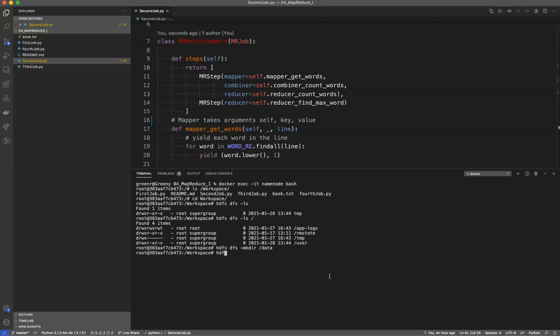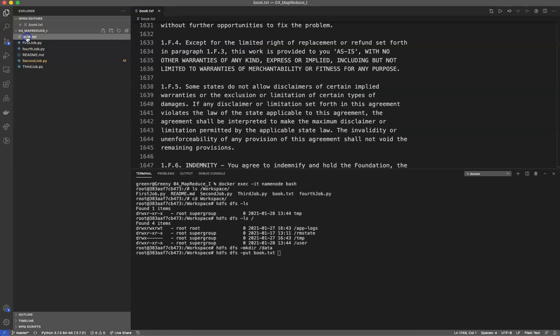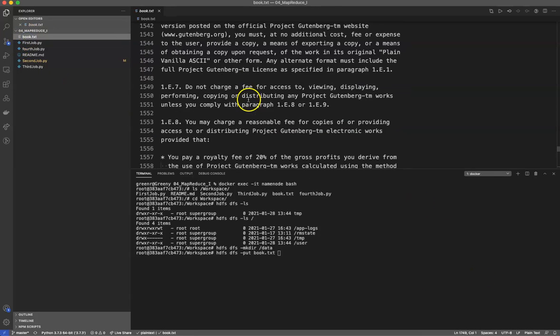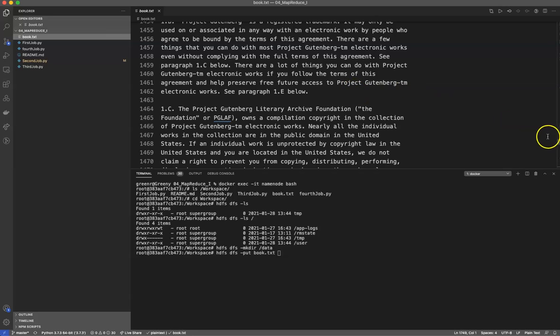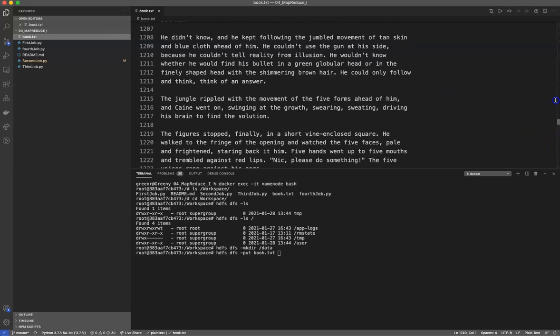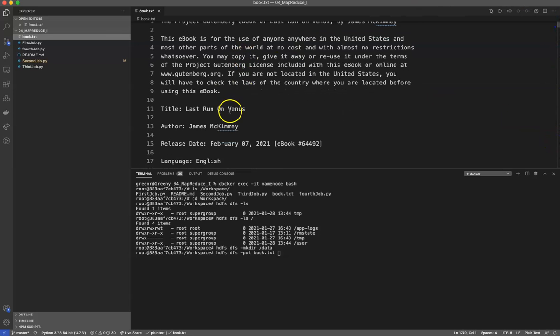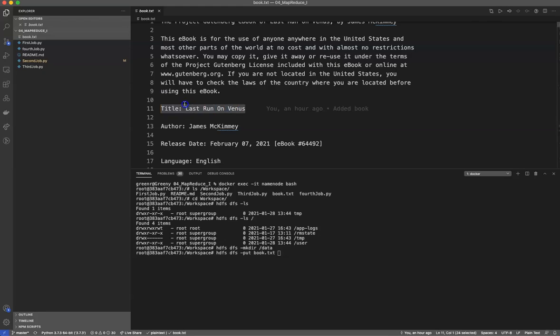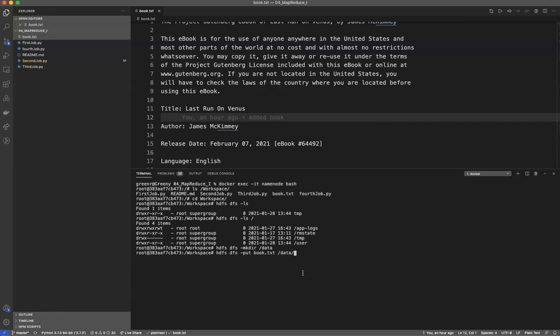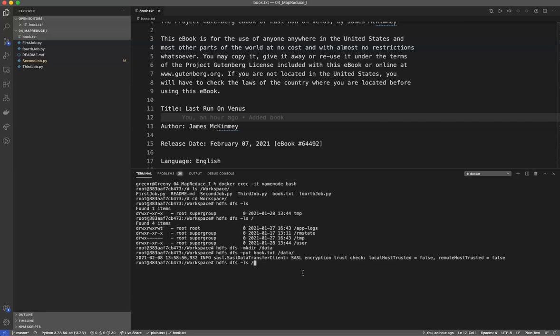So what I'm going to do is I'm going to go ahead and make the directory /data. I am going to do an HDFS DFS -put book. This is a book I downloaded from Project Gutenberg. You can see this book. If I look at it here, it has lots of stuff in here. It's actual text. The title of this book is Last Run on Venus by James McKinney. So I'm going to put this into /data. Now if I do an ls on /data, you will see I have it there.